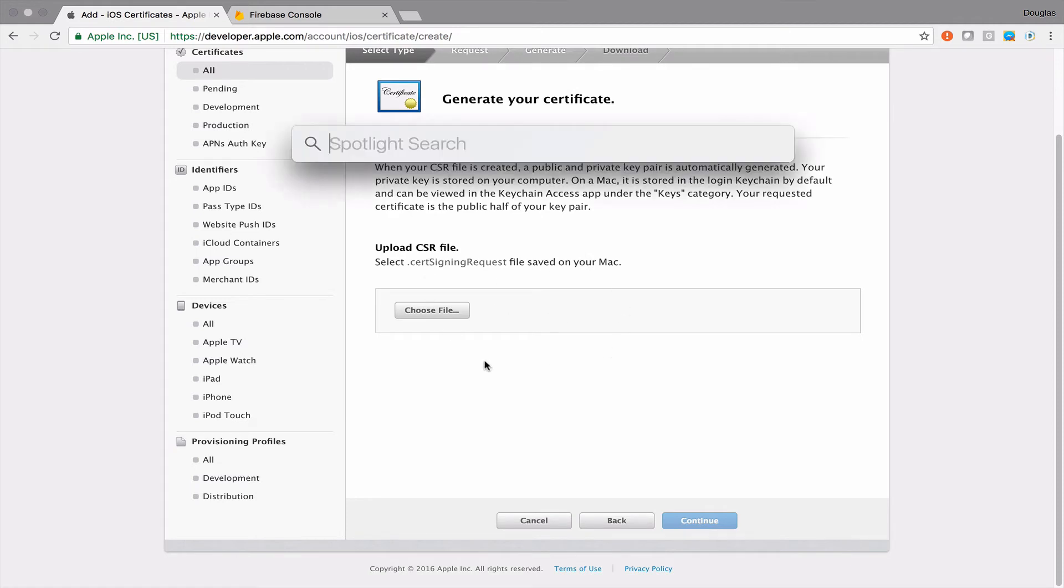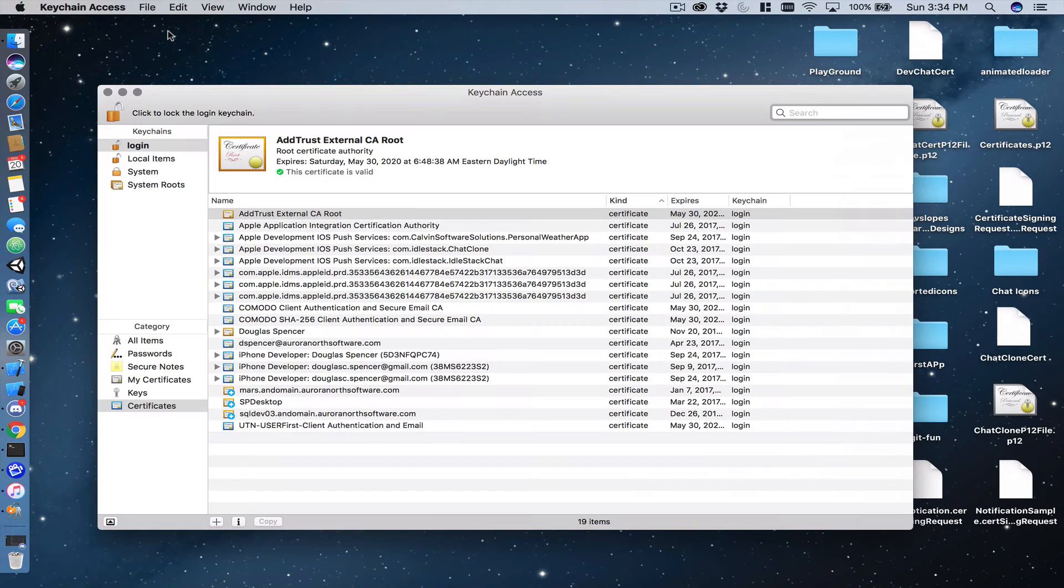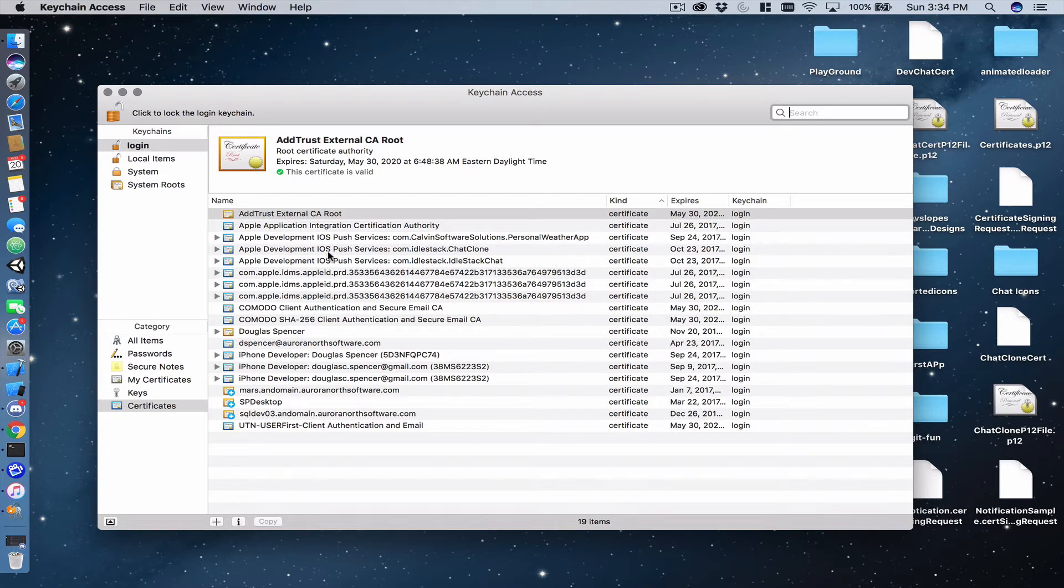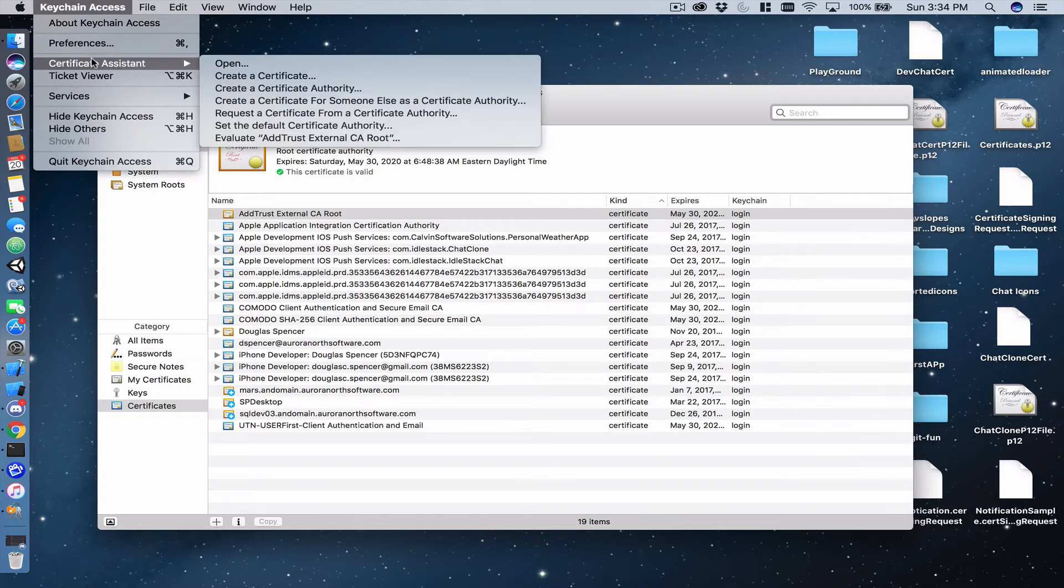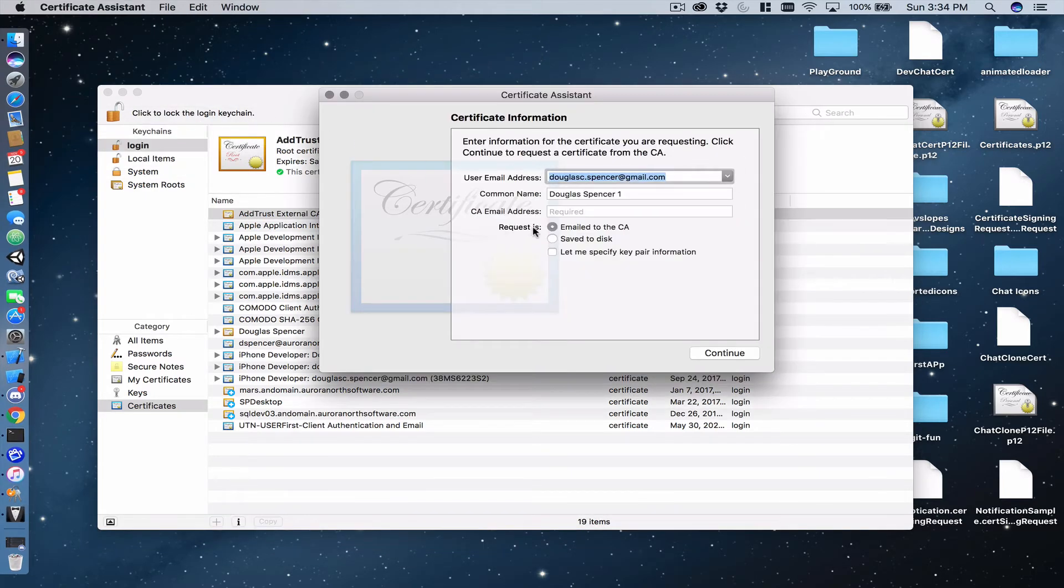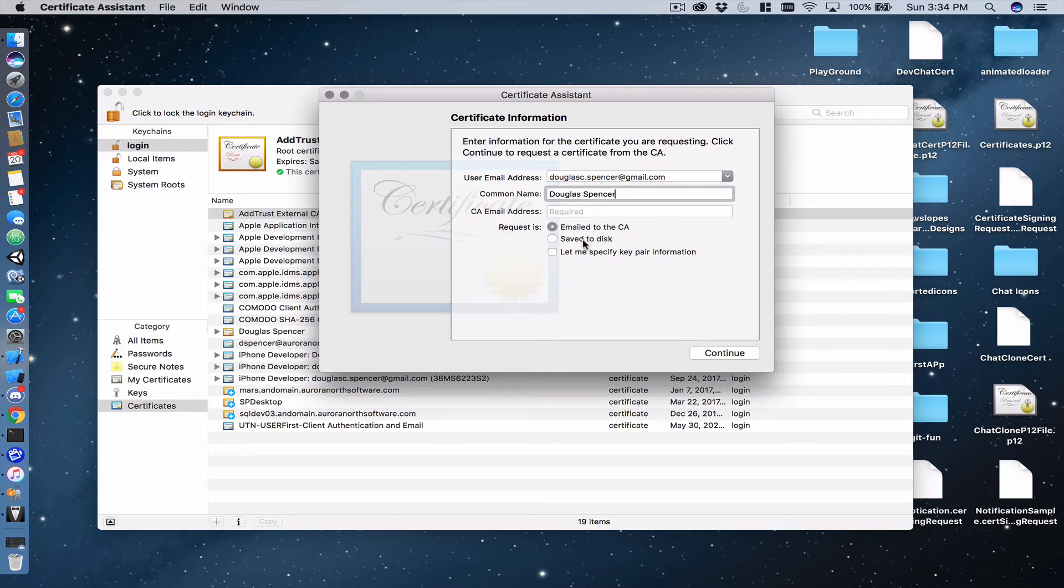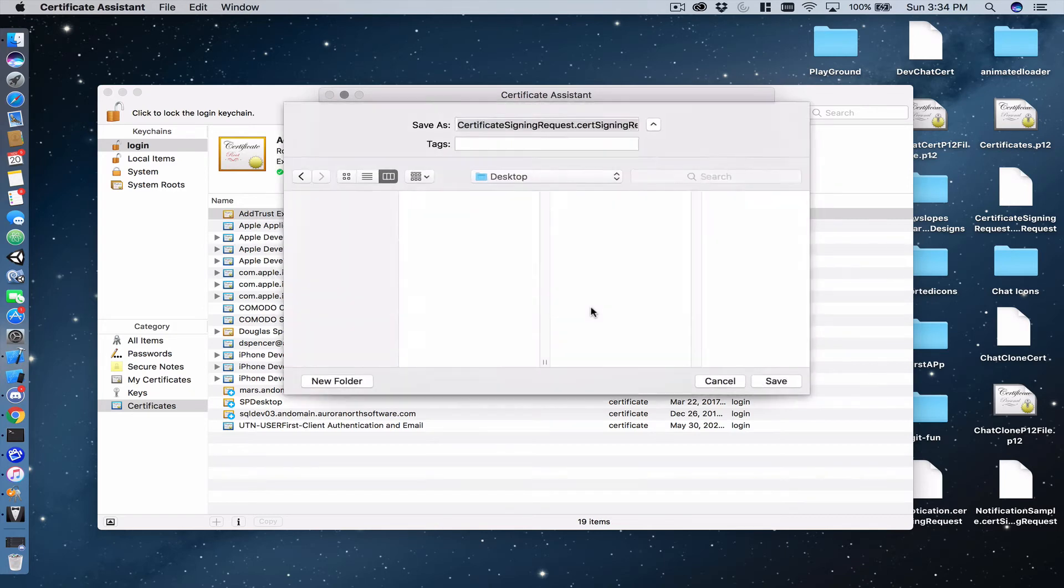So what we need to do is we need to open key chain access on our Mac and like so, and then in key chain access has a listing of all of the certs that we've got on our machine so far. And so what we have to do is click key chain access, certificate assistant, and then our option to request a certificate from a certificate authority is what we want. And we want to click that option. And here's when I populate our email address and our name if your Mac is configured as such. And options here, we want to select save to disk and we also want to specify our own key pair information. And so I'm going to click continue here.